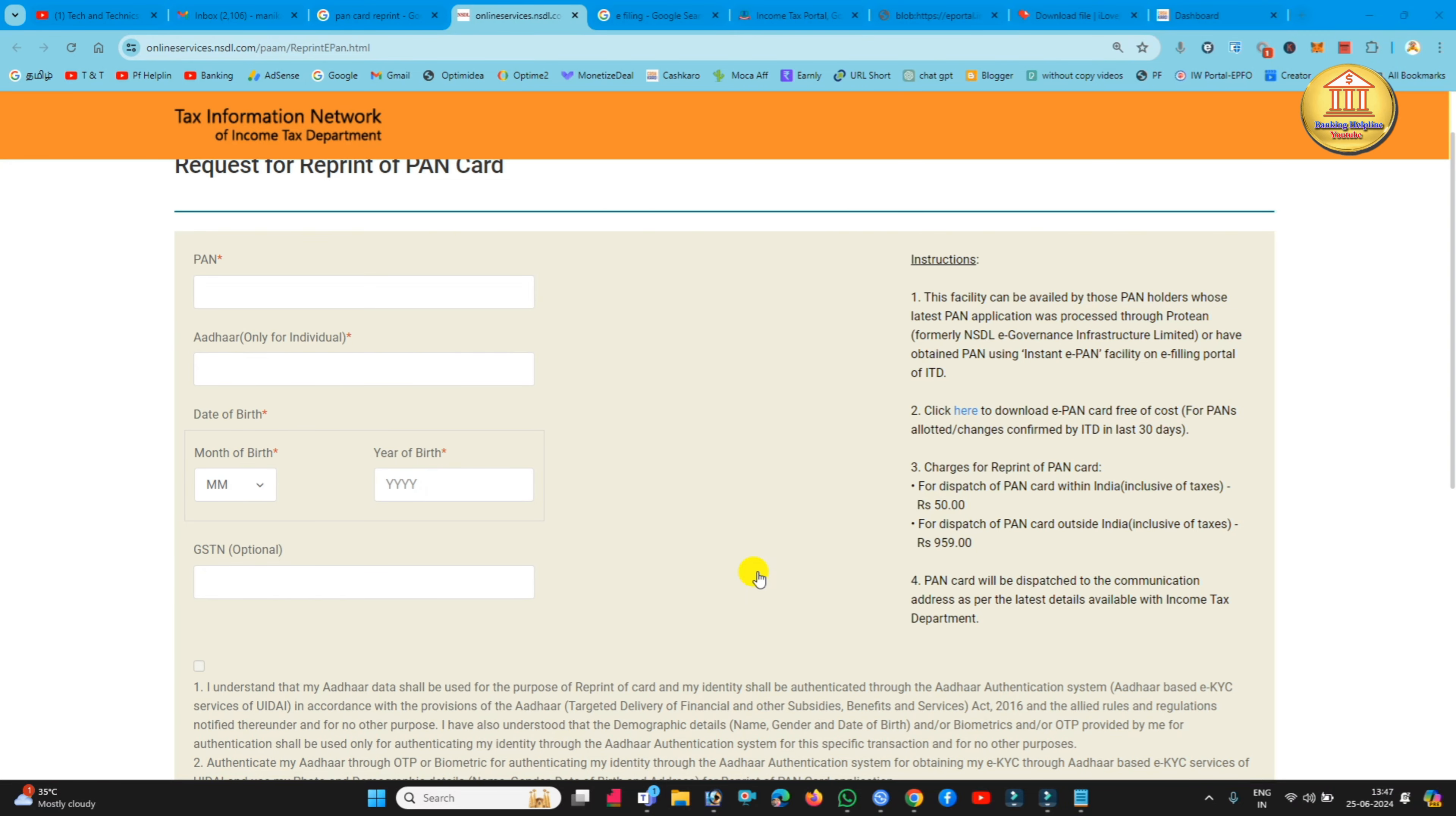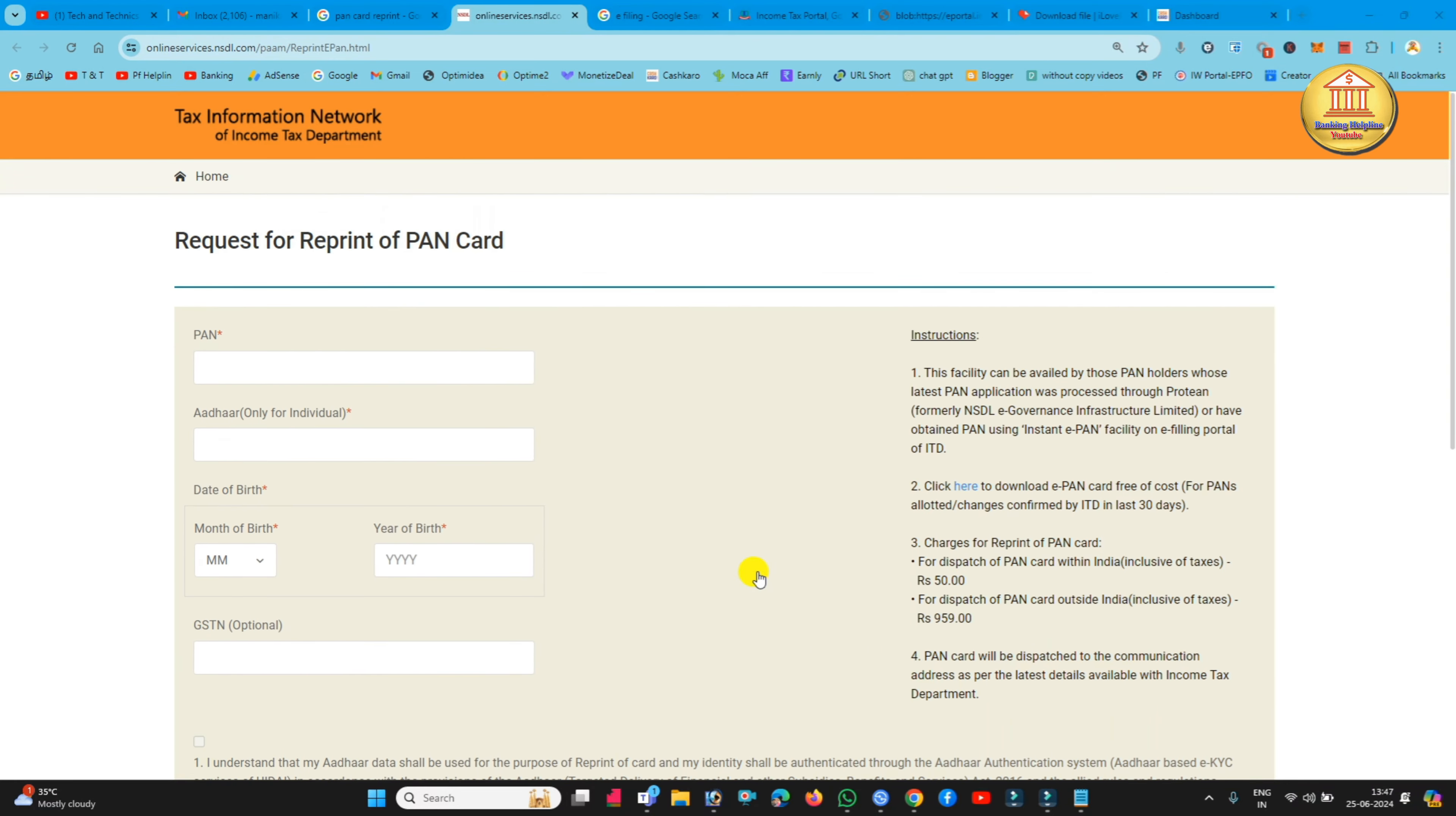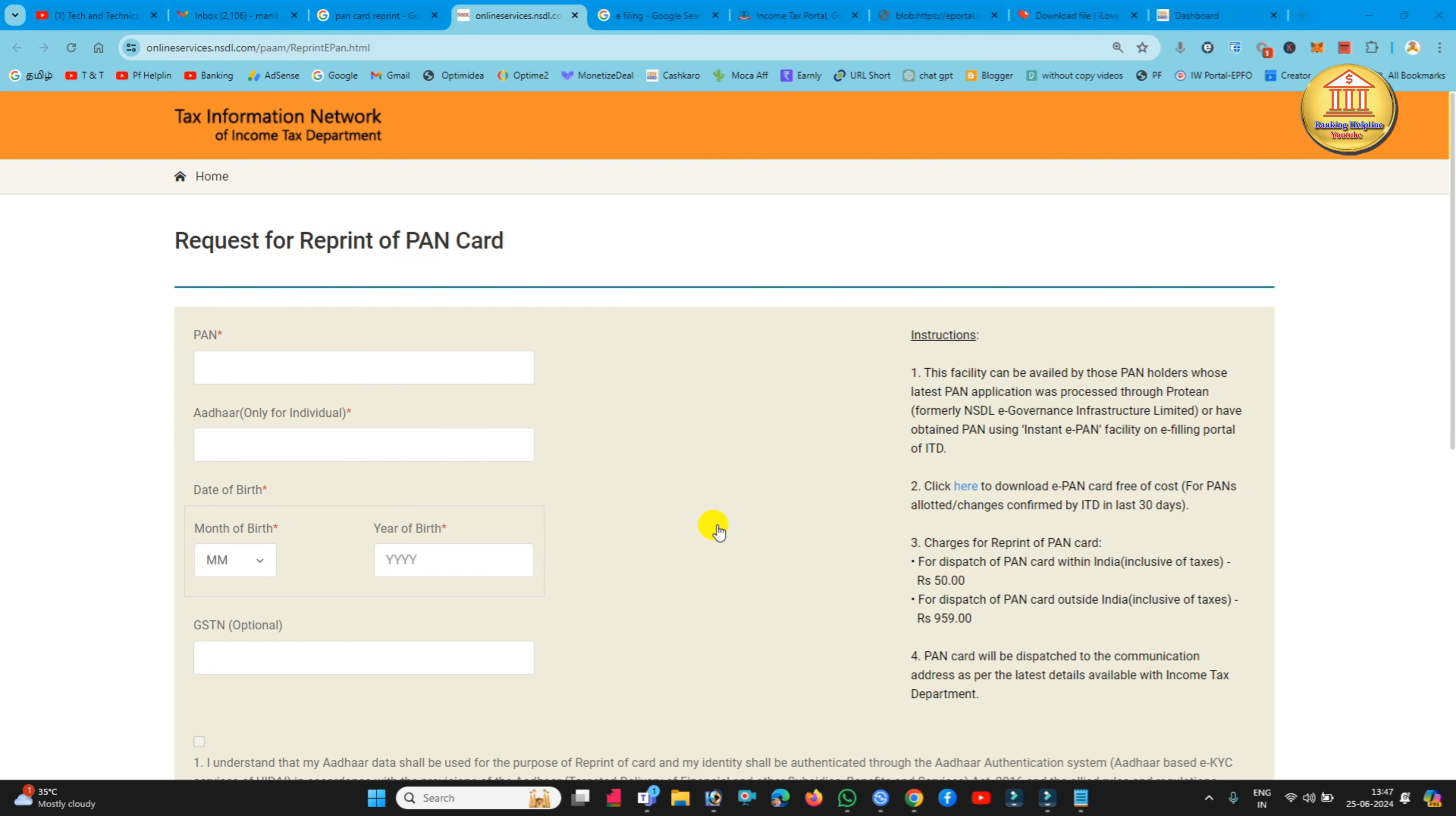In this video, if you have a physical PAN card or plastic PAN card that is damaged, that PAN card can be reprinted and we will be able to print it. How can we apply online? This video will show you the steps. We will be able to print the PAN card with a little bit of detail here.